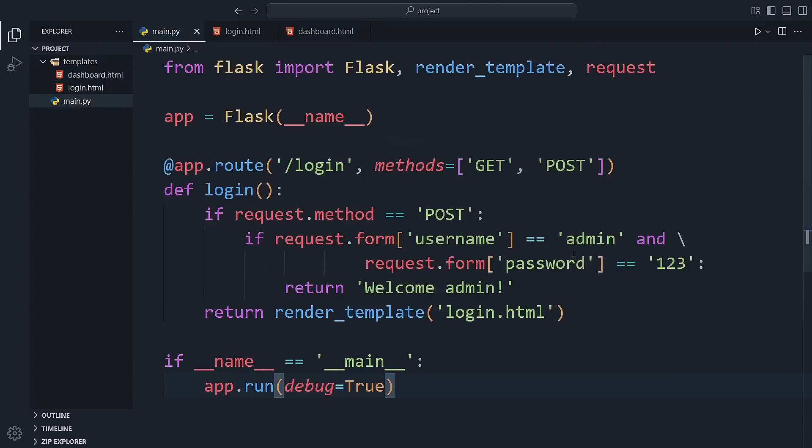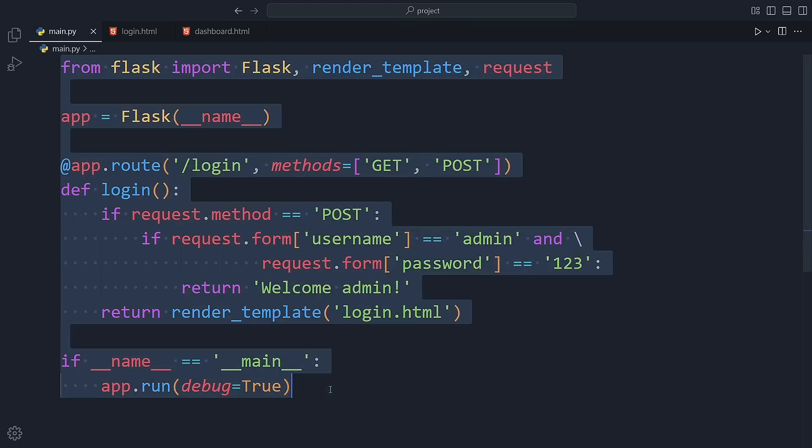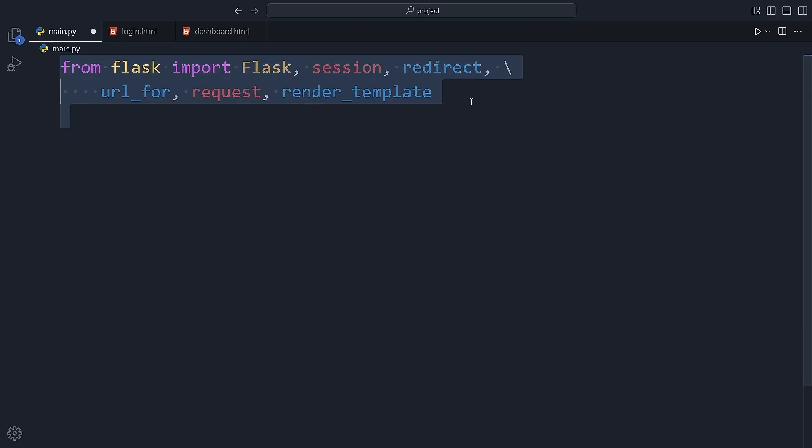All right, now it's time to update our main.py file. I'm removing all the old code from the previous video and replacing it with a cleaner version. At the very top, we import everything we need from Flask: Flask, session, redirect, url_for, request, and render_template.